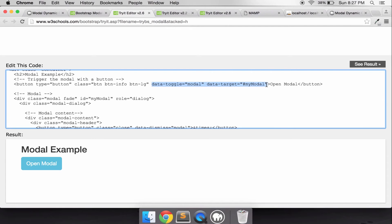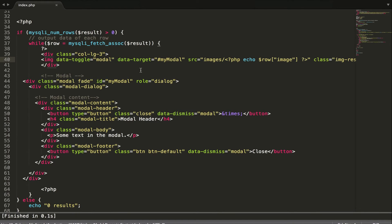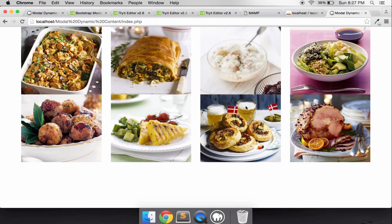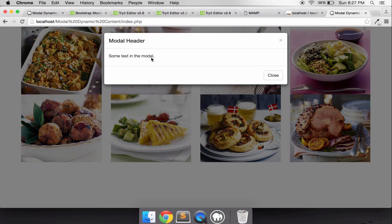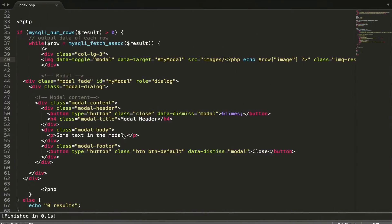There's one more thing to add. When we click an image, we should get something like a modal popup. Let's run it and see.